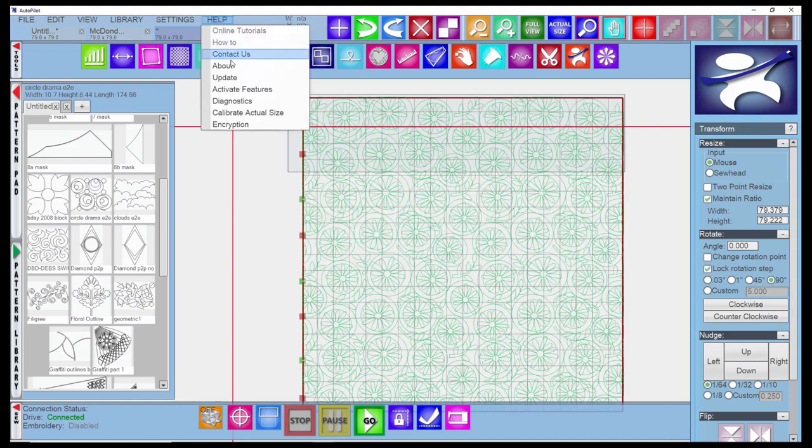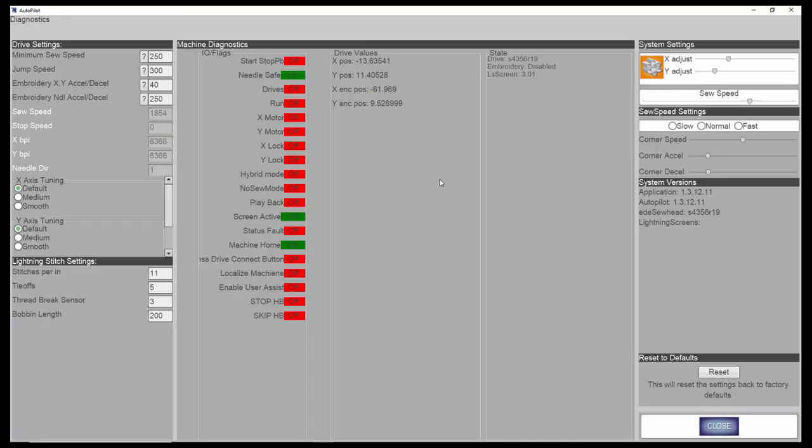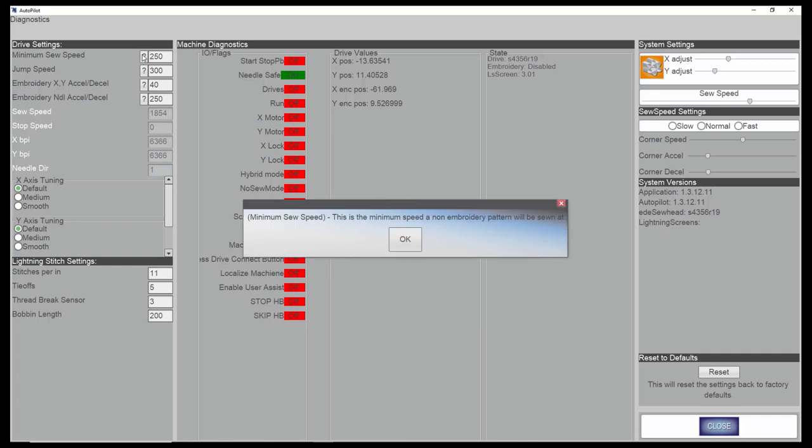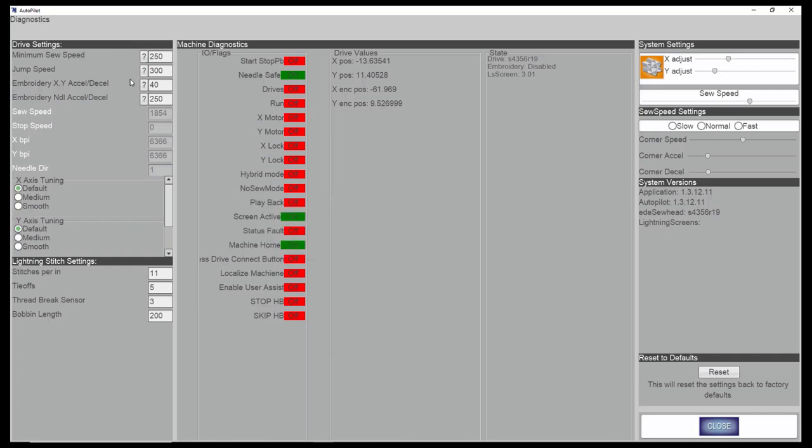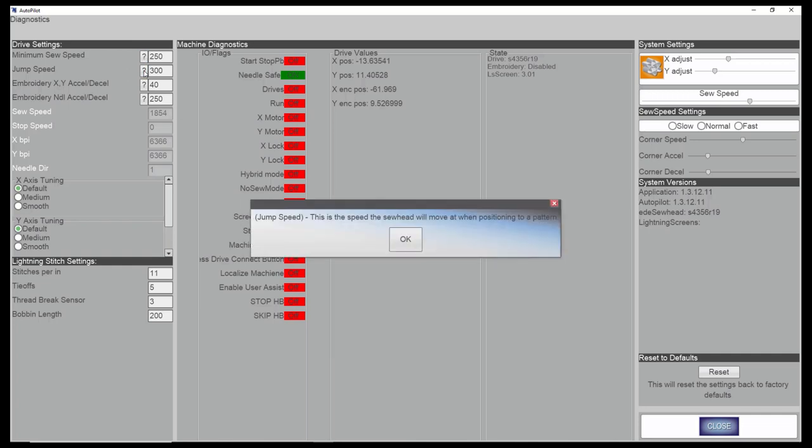I want to go over some of the diagnostic settings. If you click this, it gives you some numbers. On the first couple, there is a question mark that will tell you what it is that you're adjusting. This comes in, I think at like 40. When you first get the machine and you hit continue to start a pattern, the machine moves super slowly across the table. The first thing we do is come in and take that from that lower number to 300.